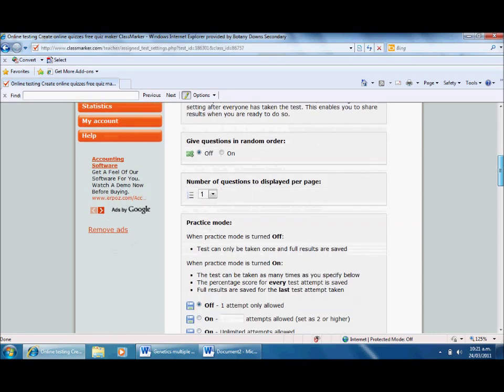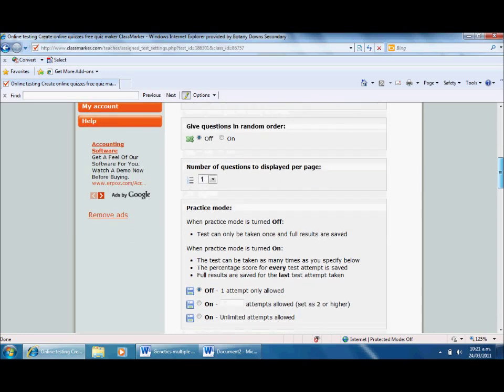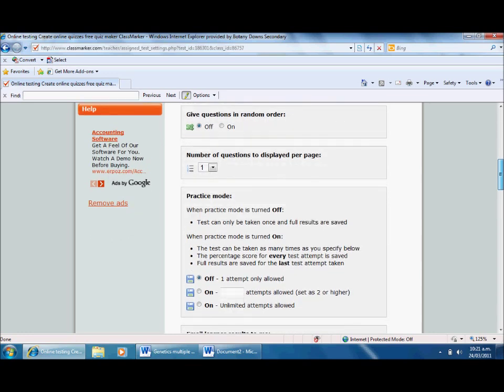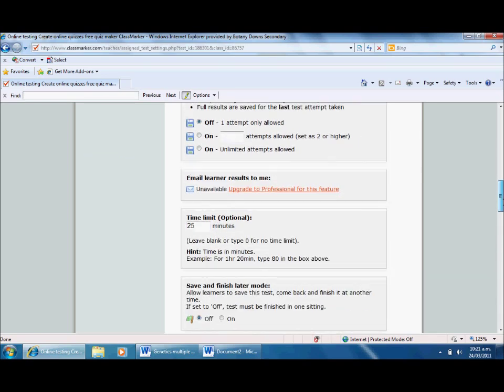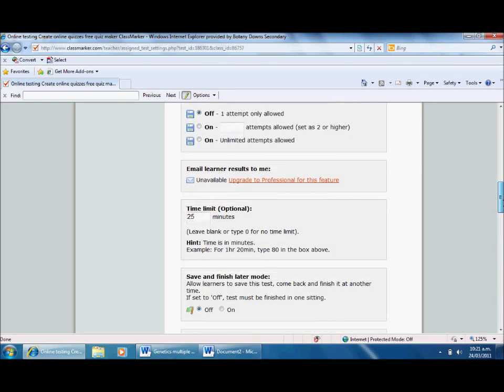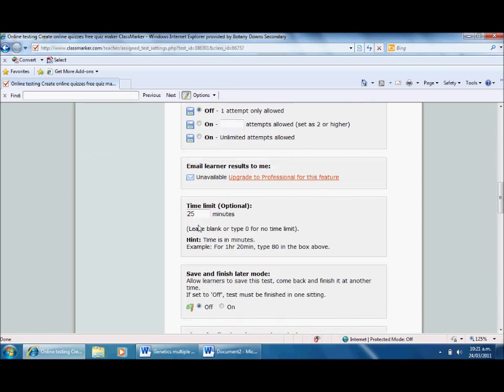Give questions in a random order - I don't want them in random order. Number of questions displayed per page - I want one at a time, but I could change that. Practice mode - I'm using this as a diagnostic test so I only want them to have one attempt. Time limit is 25 minutes, that's a bit long, so I'm going to change that to five minutes.